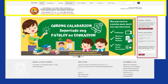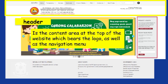Next one is the header. It is the content area at the top of a website which bears the logo as well as the navigation menu. This part likewise includes taglines, addresses, contact numbers, or buttons used to sign up and log in.